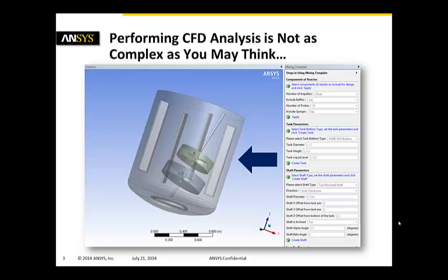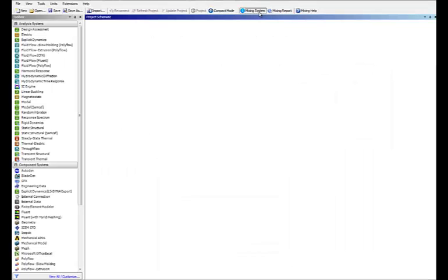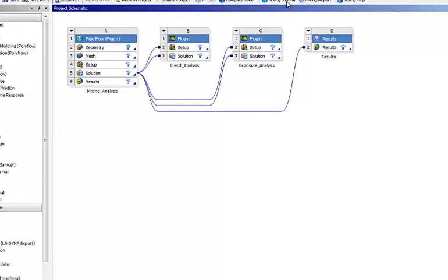In the next seven minutes I will demonstrate to you that performing such a CFD analysis is not as complex as you may think. Now we start in ANSYS Workbench and we activate the mixing template which is extremely easy to install.